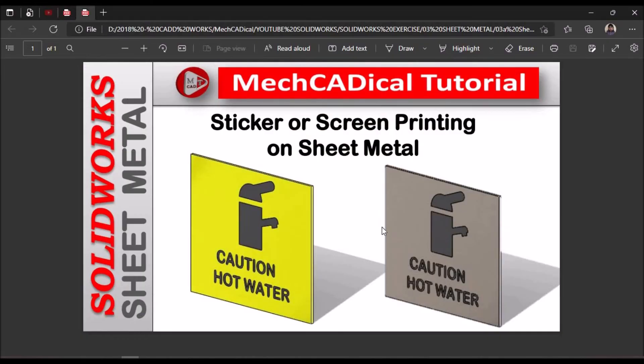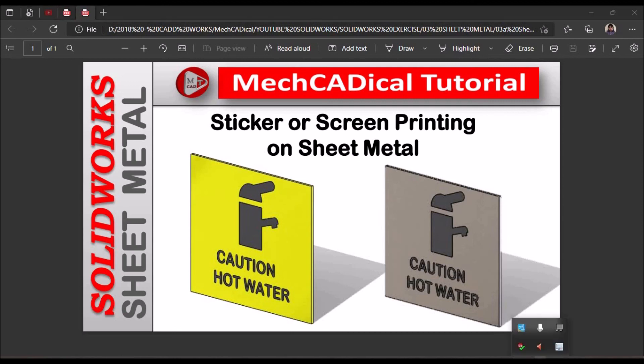So this is the simplest method to place a sticker or show screen printing on a sheet metal component. Thank you.